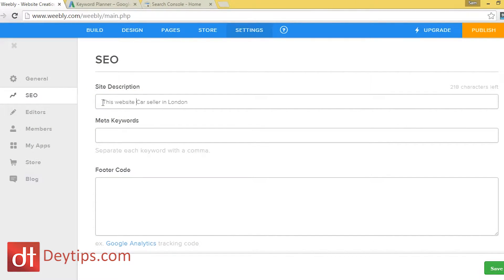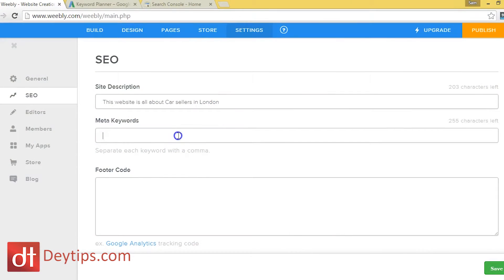This website is all about car sellers in London — something like that. That's just a random example. But you want to spend some time here and make sure that your keywords are in your site description and that your keywords are in your meta keywords down here, which is the second tab.